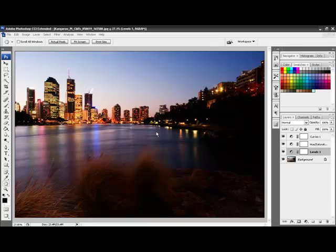This is the photo that we will be using for these tutorials. You will notice that I have already added a Curves layer, a Hue and Saturation layer and a Levels layer as per our last set of tutorials.